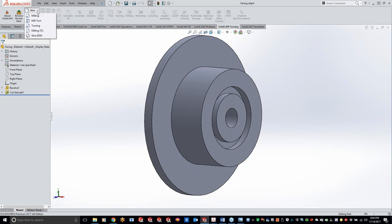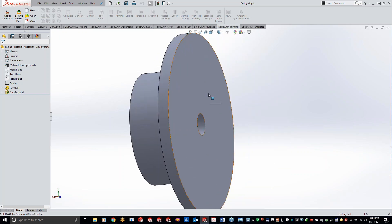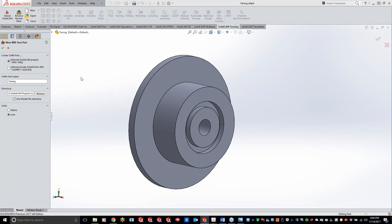A lot of guys start off a project in New Turning, but I'd prefer you to start off in Mill Turn. You may say you don't have mill turn — that doesn't matter. If you start in a New Turning project, you can only create one coordinate system. If you want to flip the part over and work on the back side, you'd have to create two separate projects. In Mill Turn you can add as many coordinate systems as you'd like. So even if you have the most basic lathe on the market, always do a New Mill Turn — it'll make your life a lot easier.